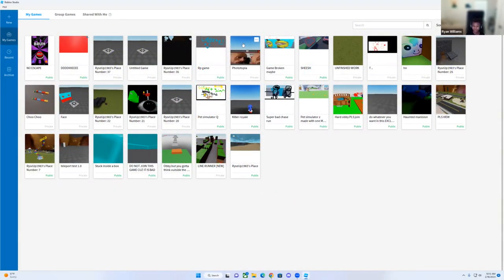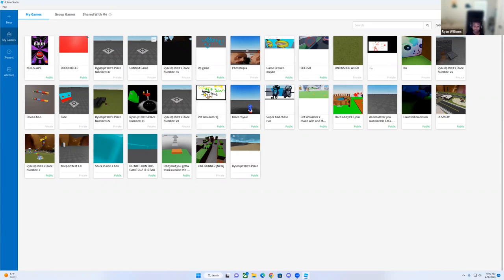Today, I'm going to be showing you how to make a Roblox game without any script. So let's hop to it.